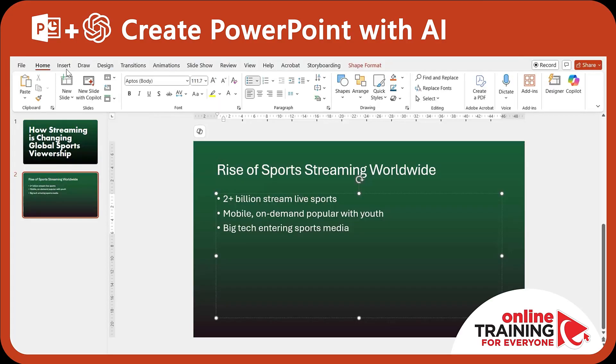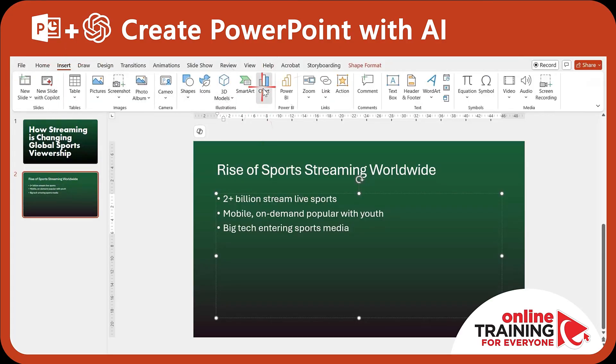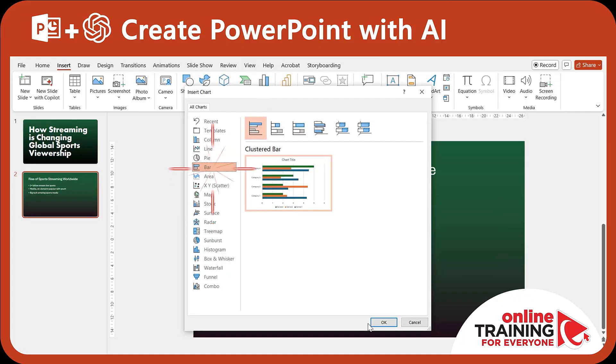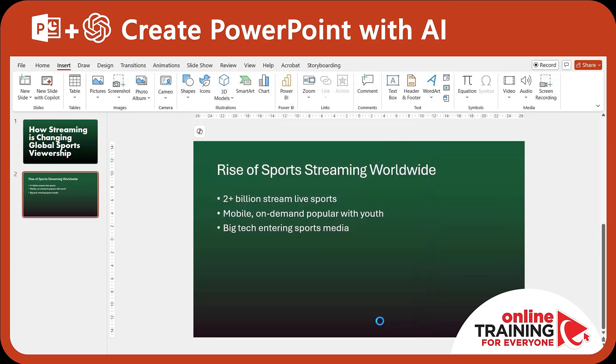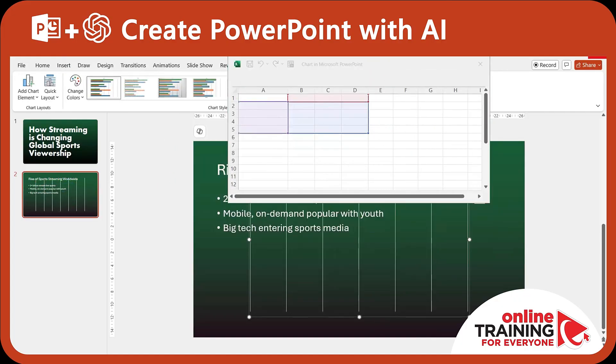In PowerPoint, you need to click Insert, then Chart, and then generate the bar chart. It comes with an Excel window, which you can paste the data into.